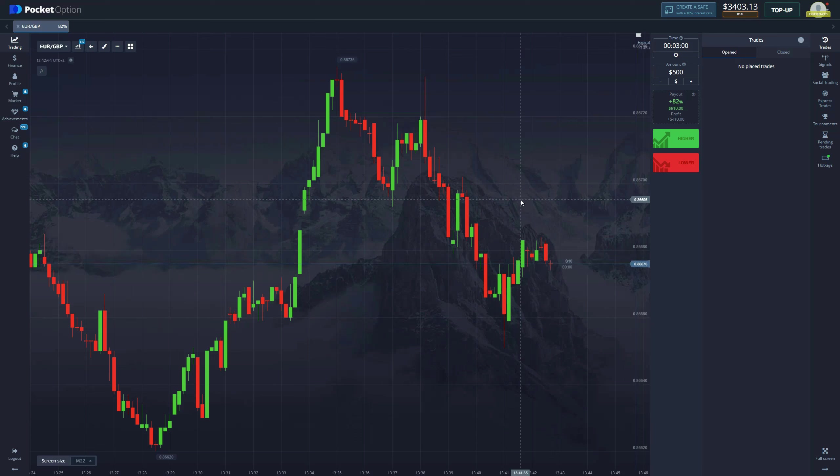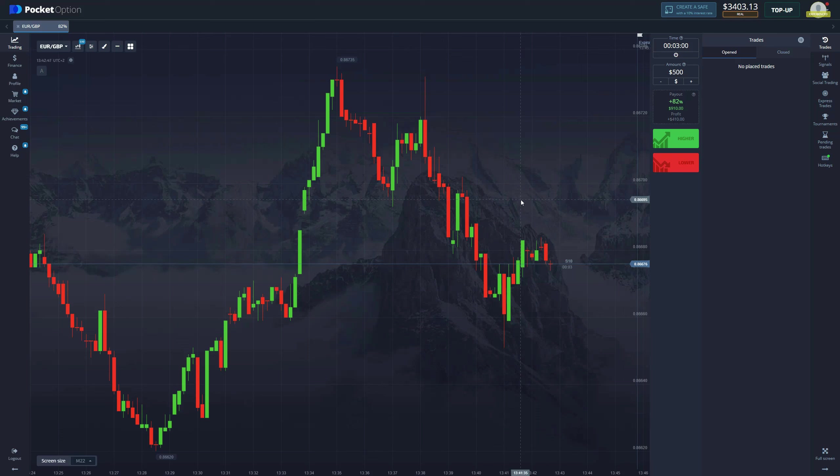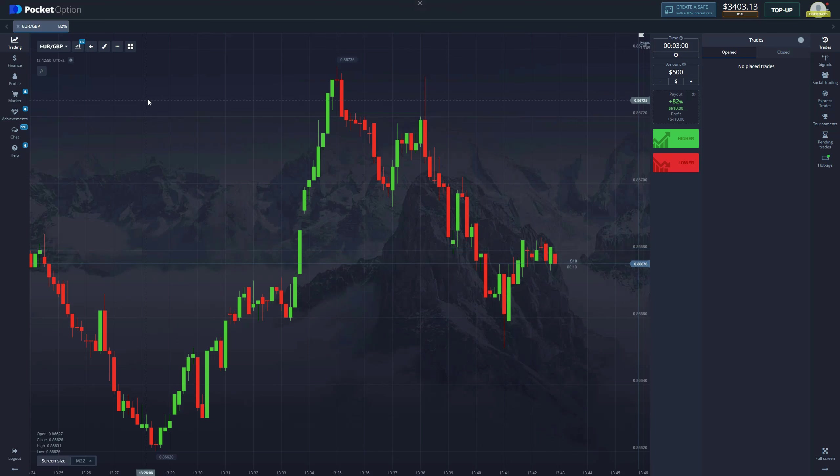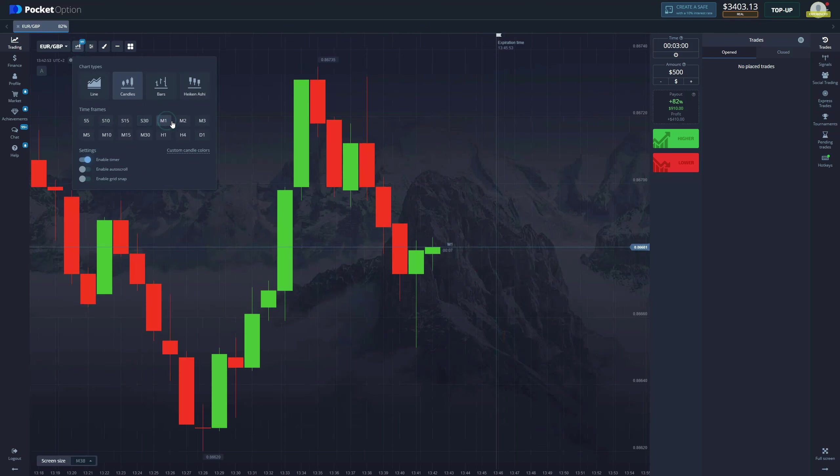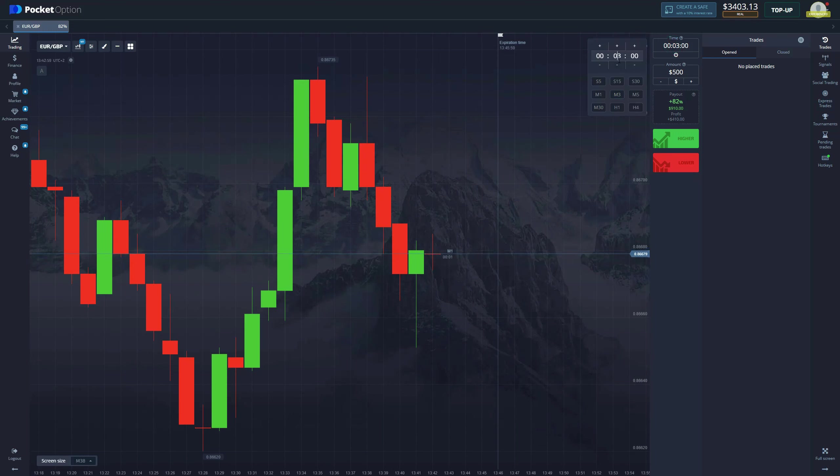We tested it and the results were pretty impressive, so let's get into it. The first thing that you're gonna need is to change the time frames to one minute and the expiration time to one minute as well.